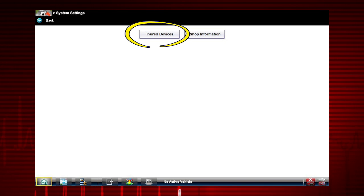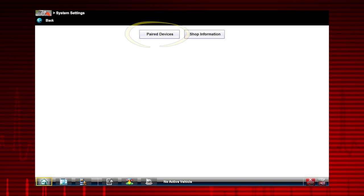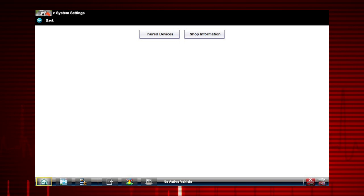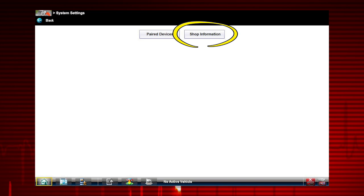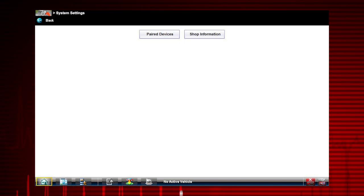Paired Devices allows you to check the status of and pair wireless devices, such as the scan module to the display device. Shop Information allows you to create and edit a personalized header that's included on printed documents.